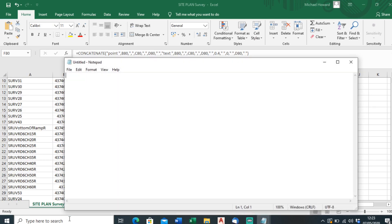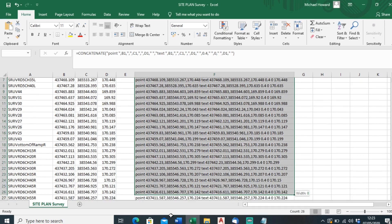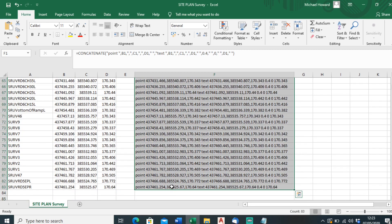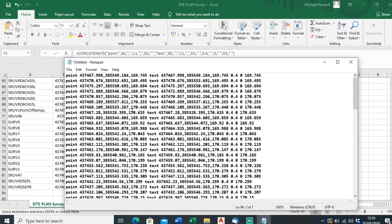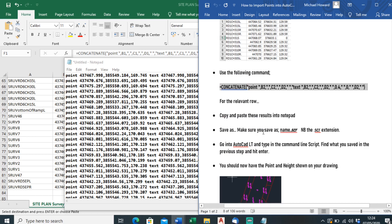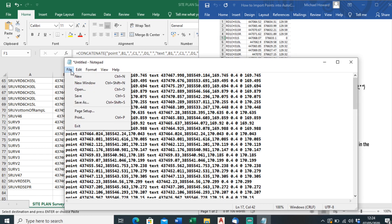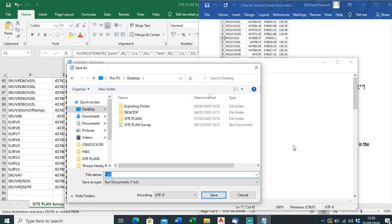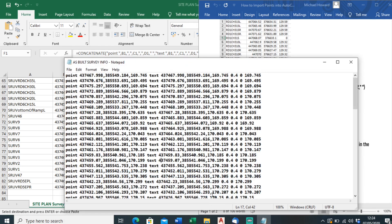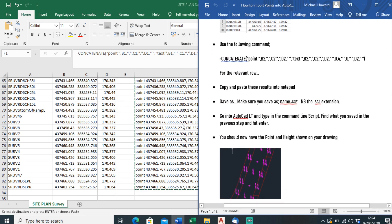The next step is to copy and paste this into Notepad. Open Notepad, select all this information, Ctrl+C to copy, go back into Notepad, Ctrl+V to paste. Then we have to save this as a script file. Go back to the guide — save as, making sure to save with the .scr extension, which is the extension for script. I'll just call it 'as built survey info.scr' and save.